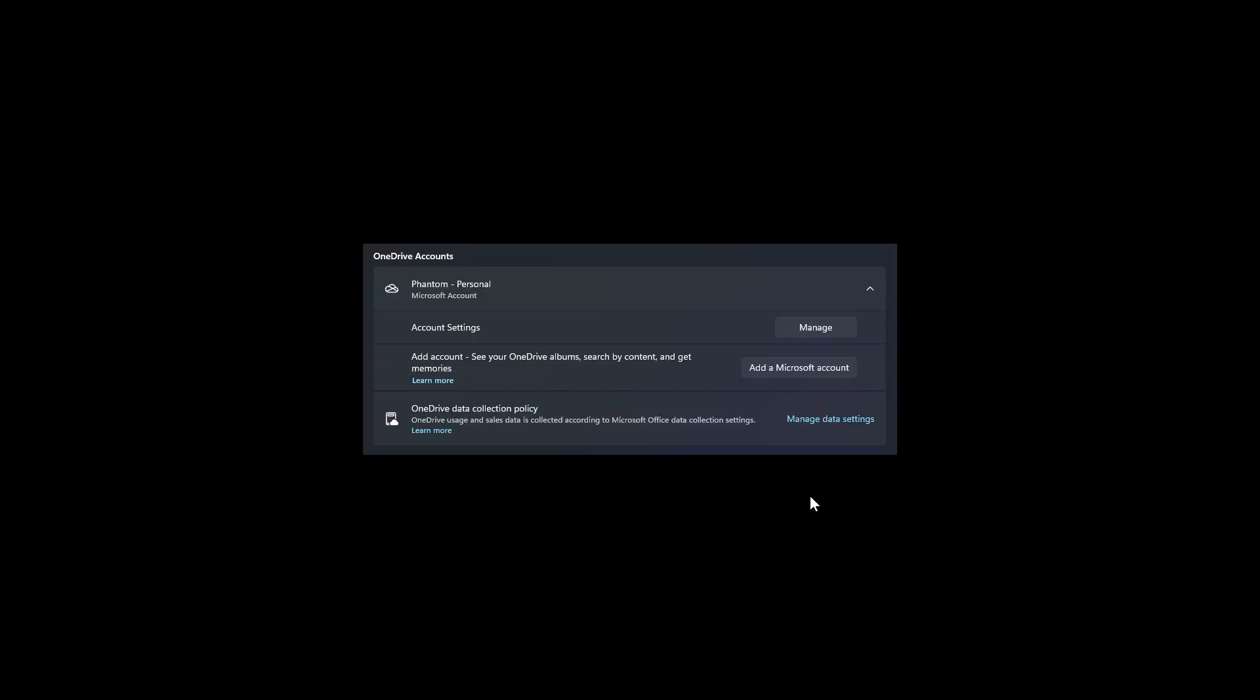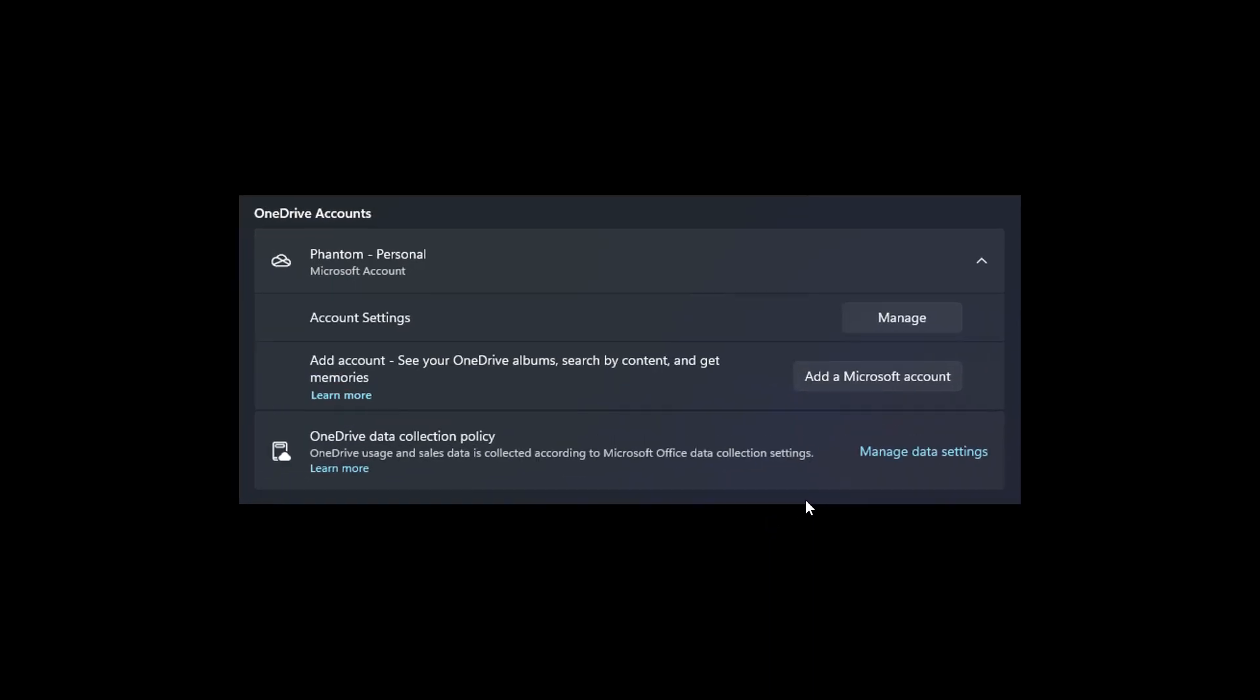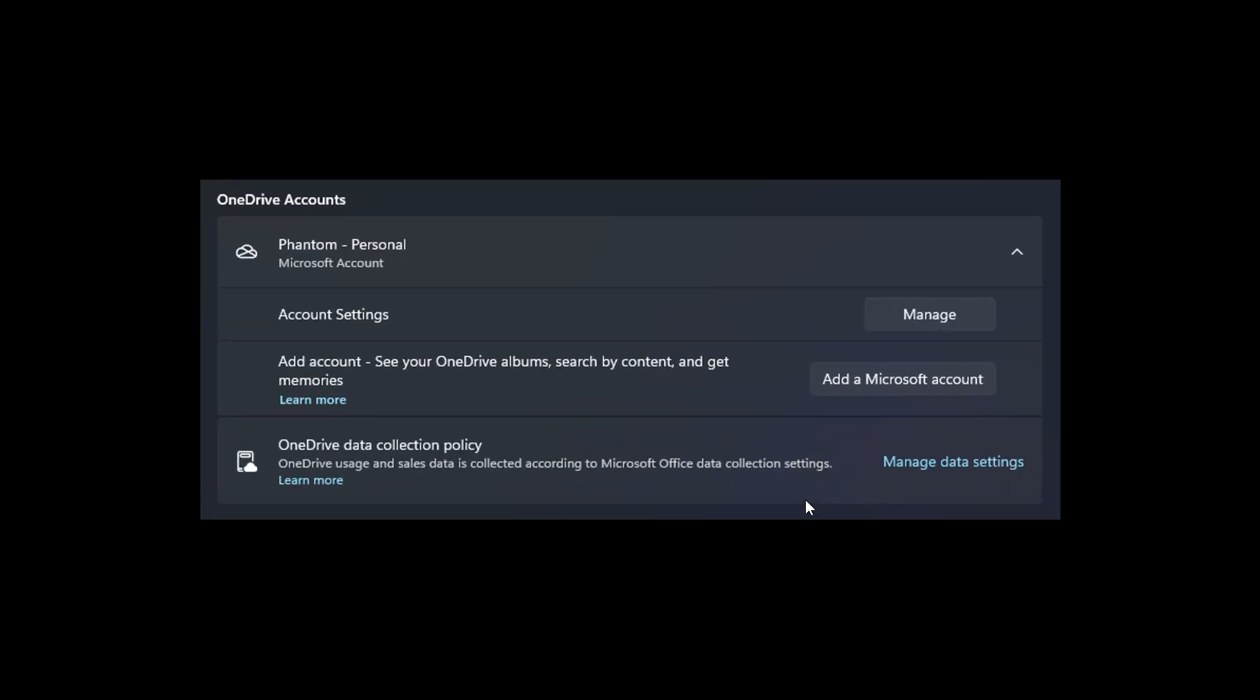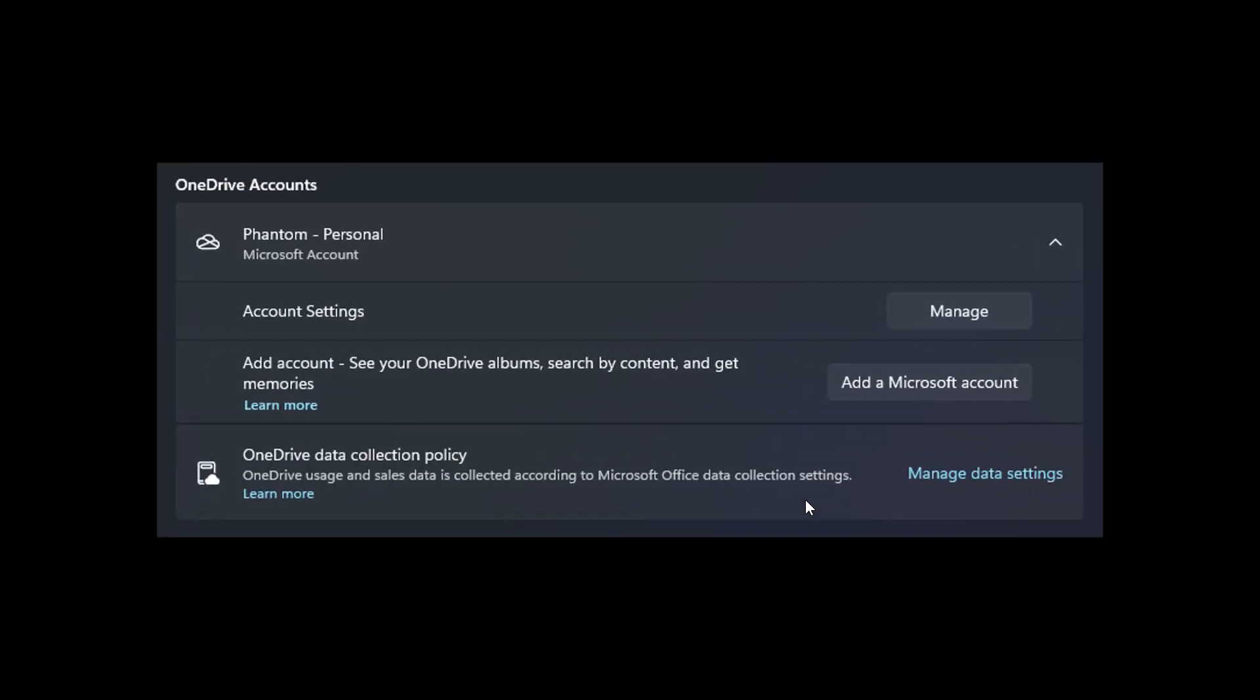And then over and above that, there's also another setting that's been added as part of your OneDrive accounts in the settings of the Photos app. There's an updated OneDrive accounts section in settings, which is where you can add your Microsoft account to view the images stored in your OneDrive cloud account. So that will also be shown through Photos: add accounts, see your OneDrive album, search by content, and get memories.